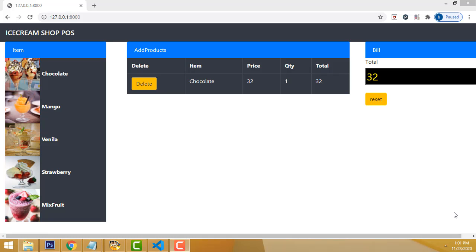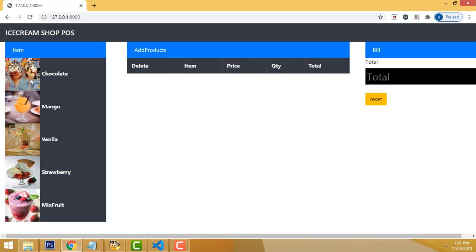Hi friends, welcome to Tutor's Funny Channel. Today I'm going to teach a simple point of sale system using Laravel 8. This is a simple point of sale system in Laravel 8. I haven't connected any database yet. Let's show the demo — I will reset all the stuff.